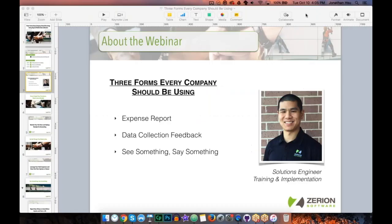Good afternoon everybody. My name is Jonathan Hsu, as Barrett said. I'm a solutions engineer here at Zerion Software and I focus on working with training and also implementation of solutions. The topic for today's webinar is going to be three forms every company should be using.